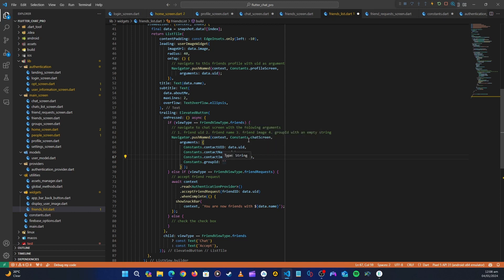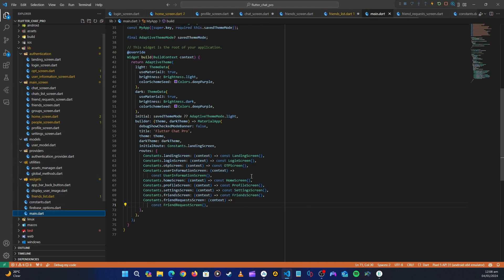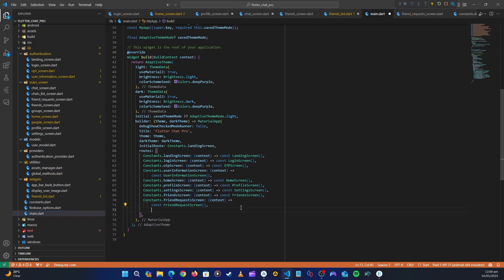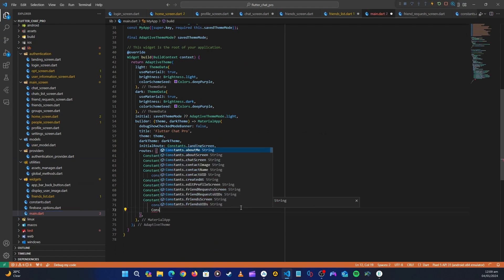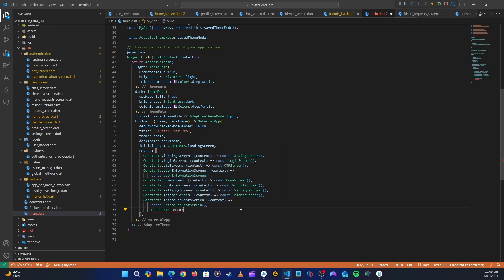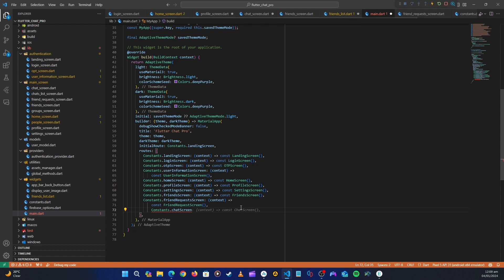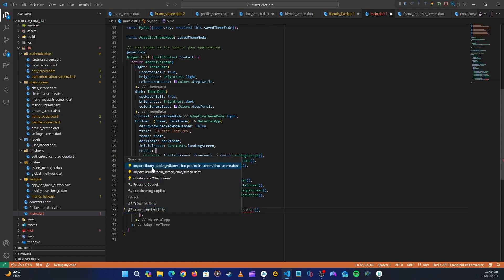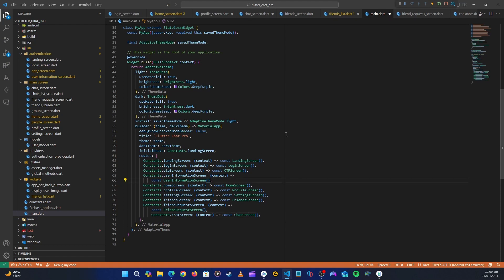Next, let's go to main.dart and check if we have the chat screen registered as a route. We don't, so we need to add it. Let's say Constants.chatScreen which will return our ChatScreen widget. That's it for main.dart — we can close it.